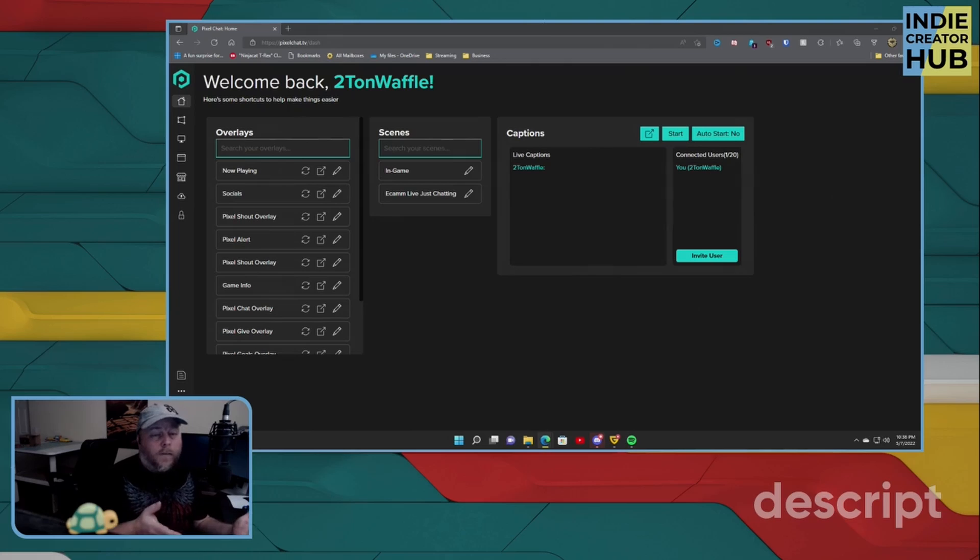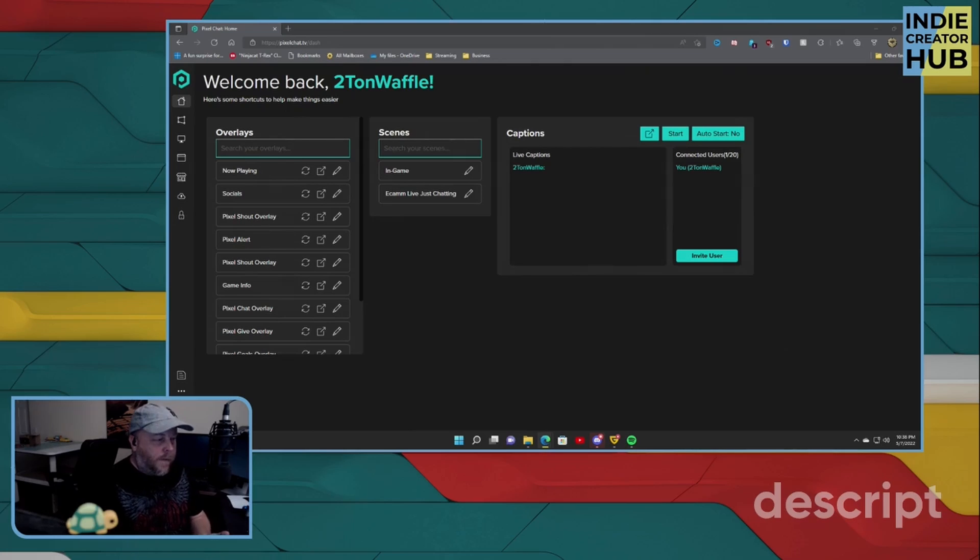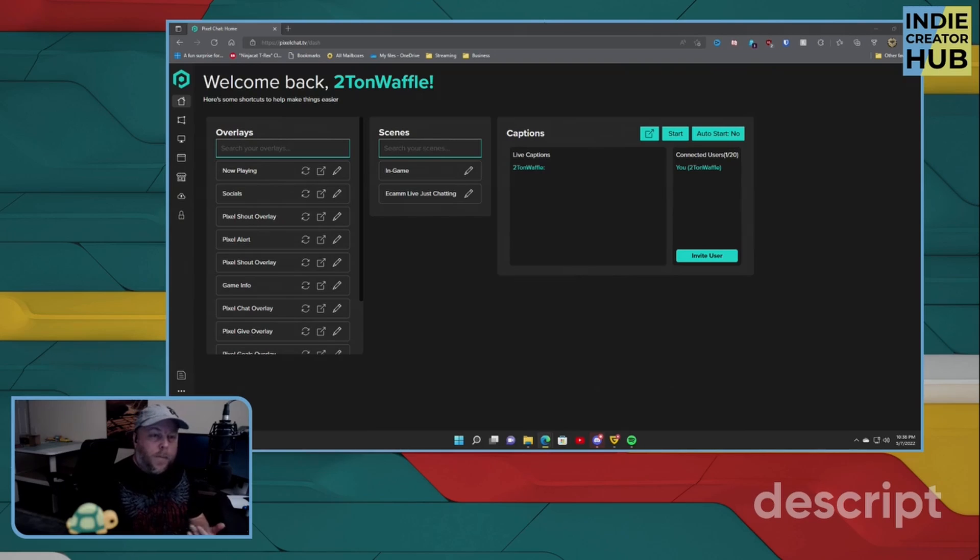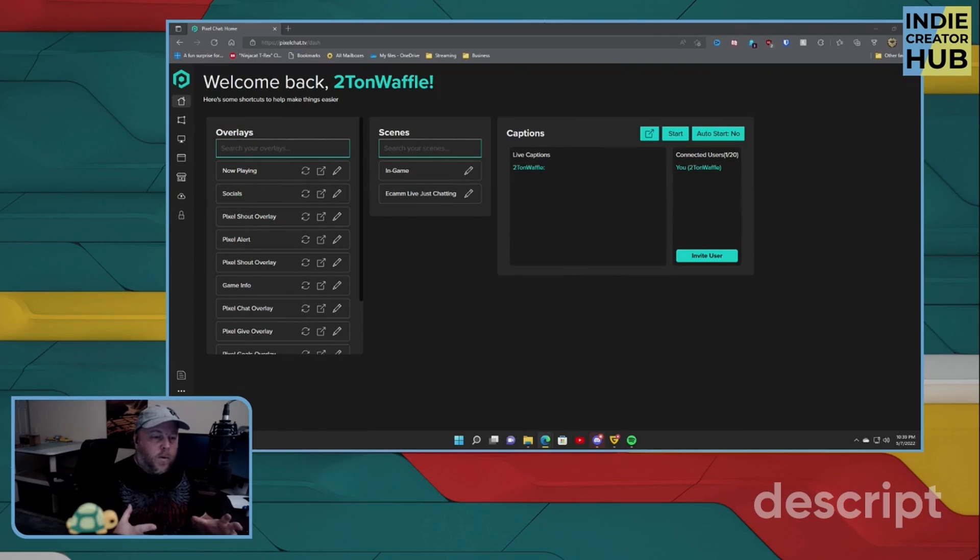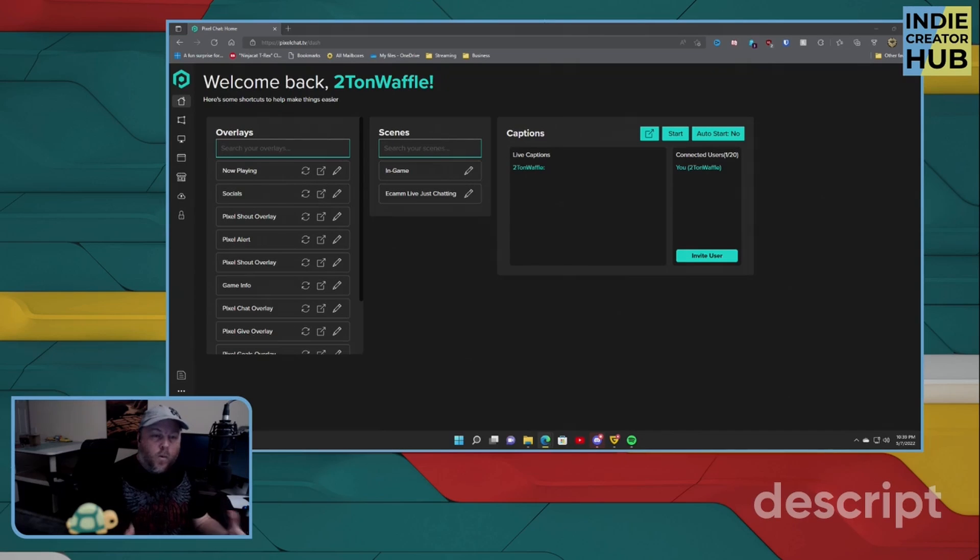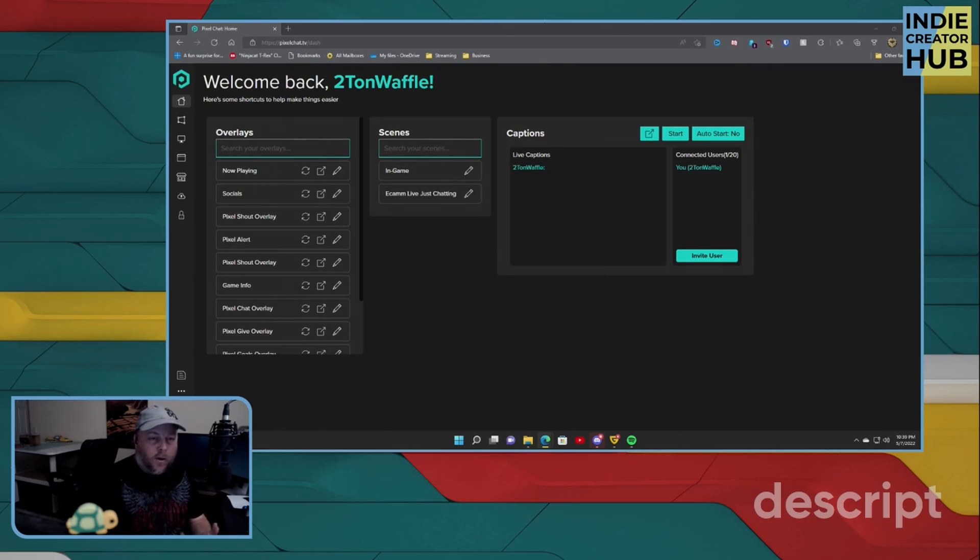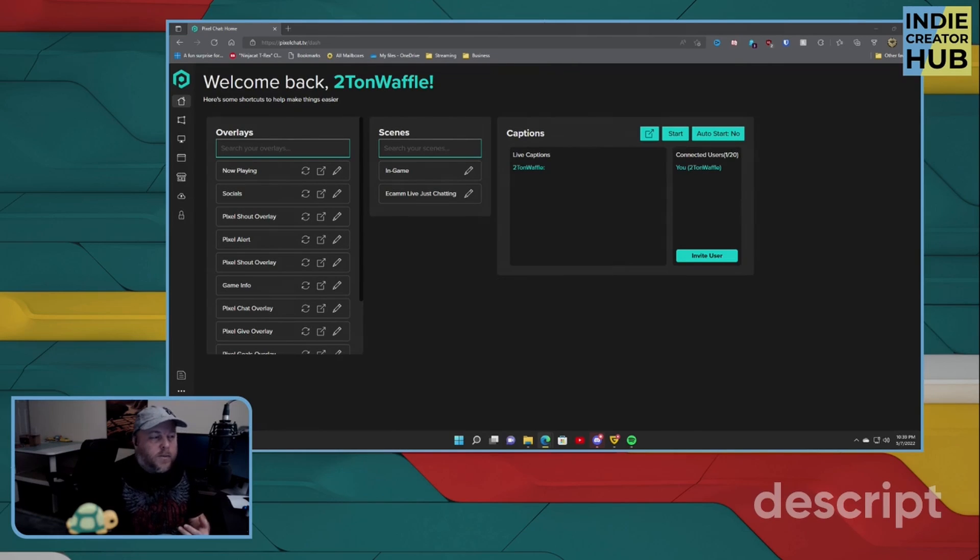Now you have everything that you need. You have your scenes that you can create or use. You have a now playing widget, which is a very good customizable widget for your stream. It shows everything that is playing either through your Spotify or Apple Music or through your Windows Media Player.